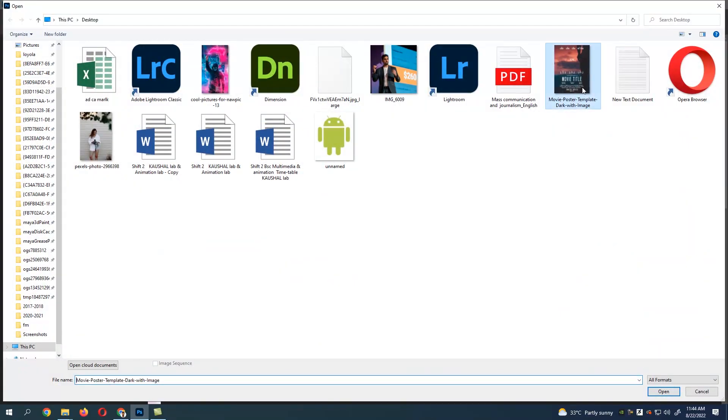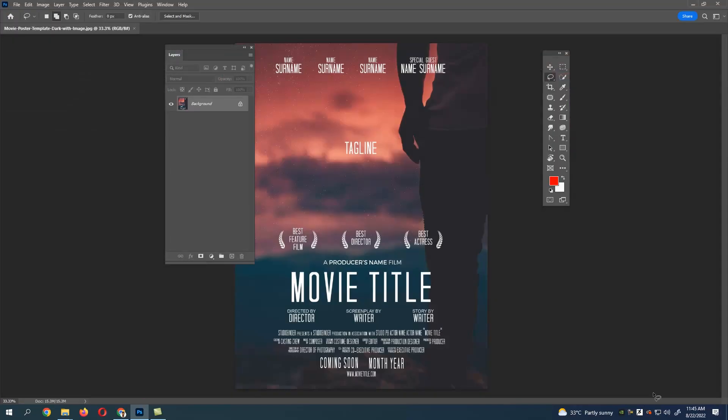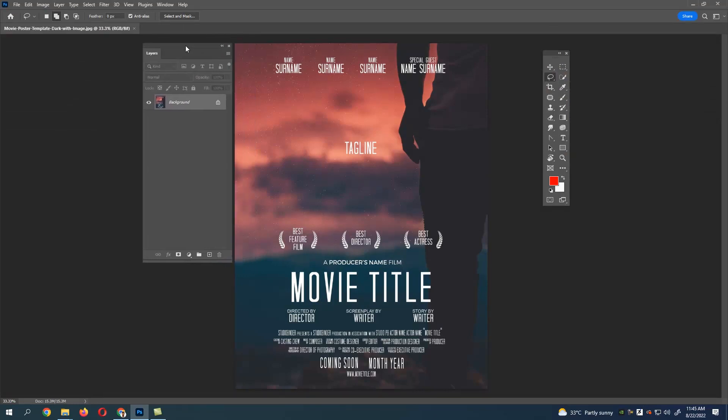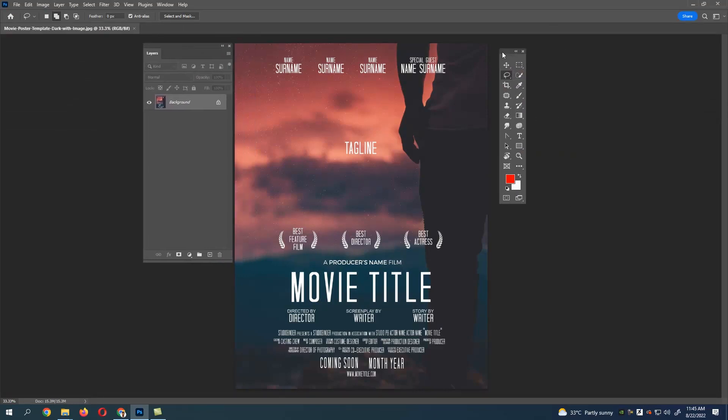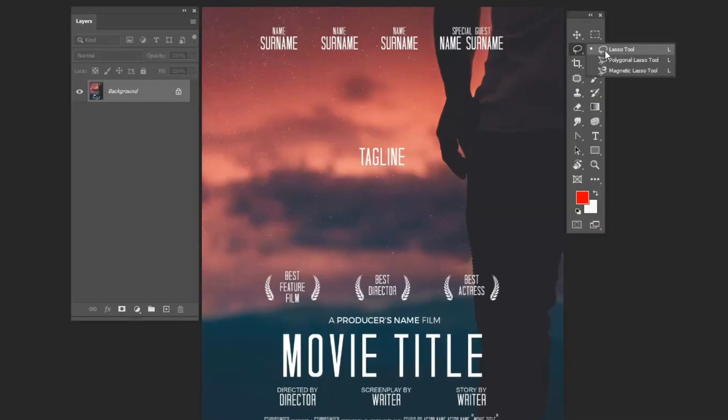Open the image from which you want to remove the text. Now use the lasso tool and select the area which you want to remove.